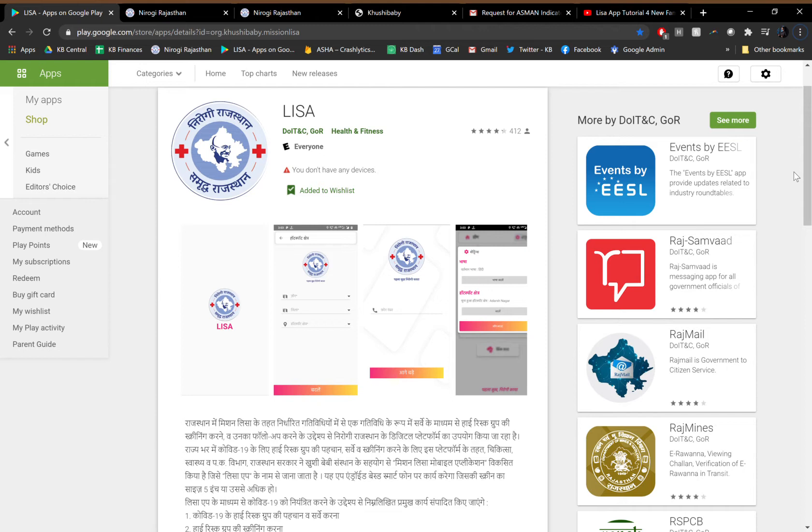This mobile health application has been designed to be used by frontline health workers, including ASHAs, ANMs, medical officers, BLOs, and other paramedical staff.